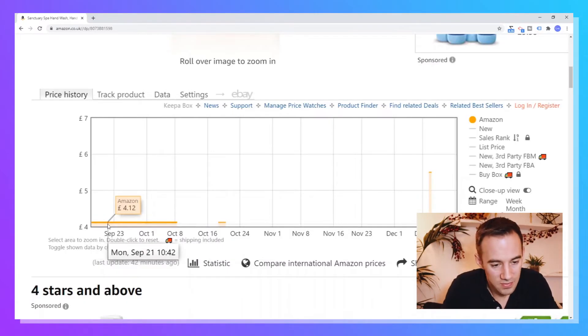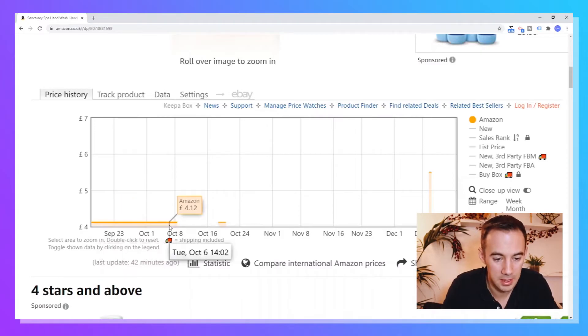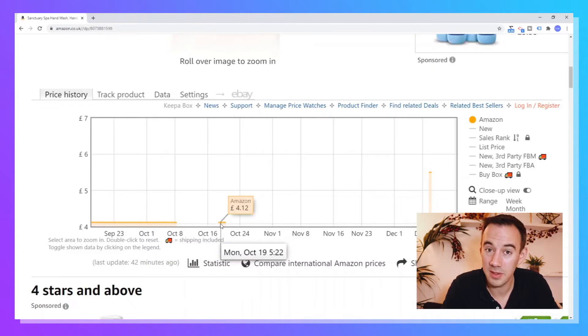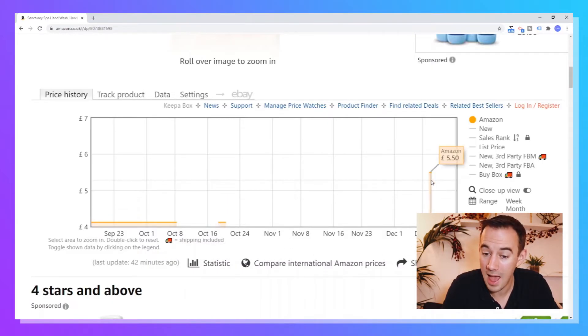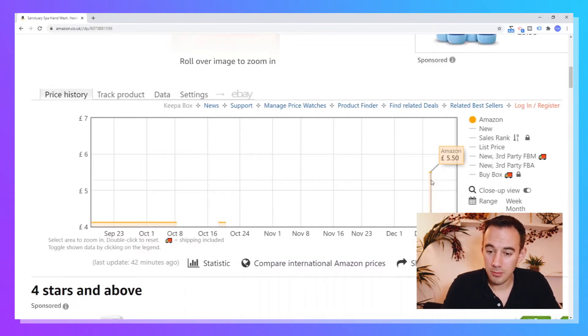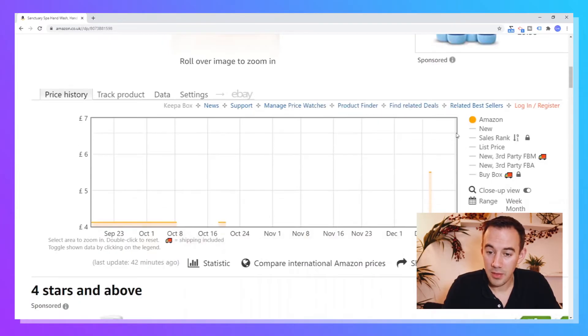But quite simply, what are we looking at now? We're just looking at what the price is over time. That is it, really simple. So you can see here, Amazon was on the listing at £4.12. They came off the listing, then they came back on the listing at £4.12, and then they came off the listing, and then they jumped back in again at £5.50. So that's Amazon price, and you can see that there.